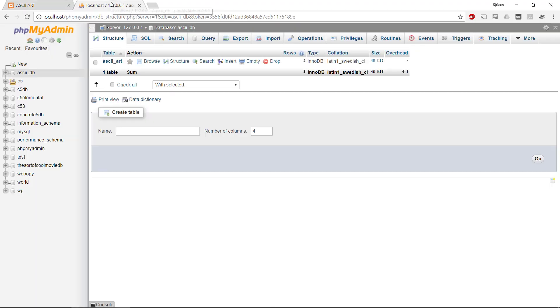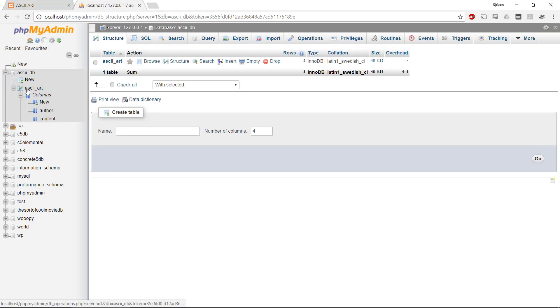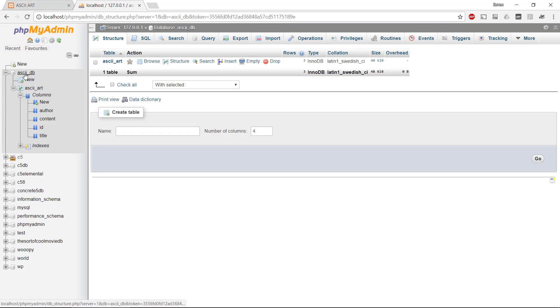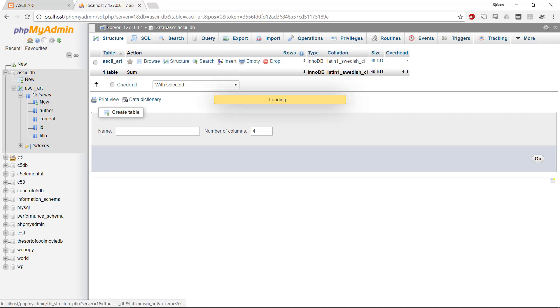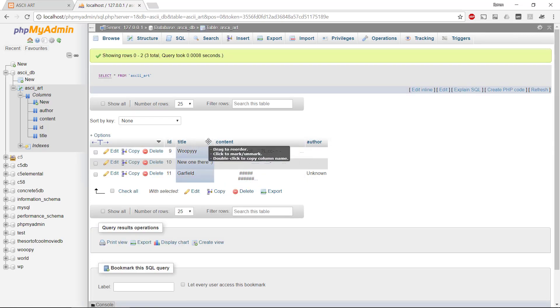We also have a database, a very simple database called ASCII DB, and we have a data table in there called ASCII art with four columns and some test data.